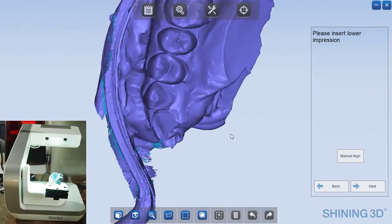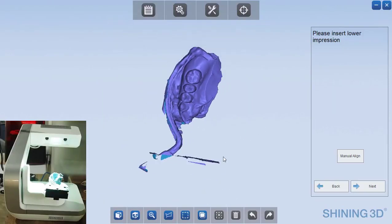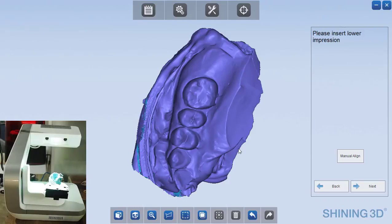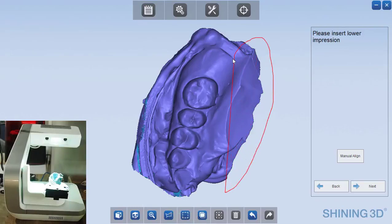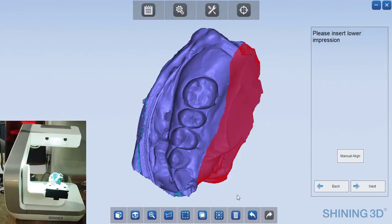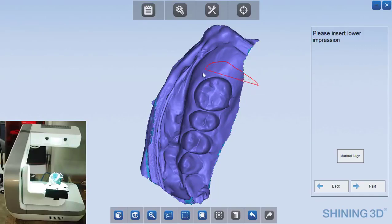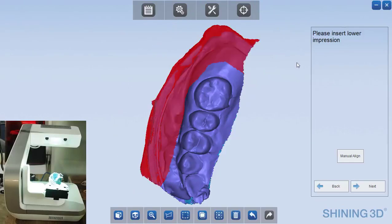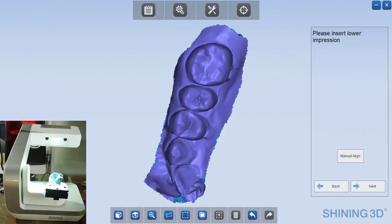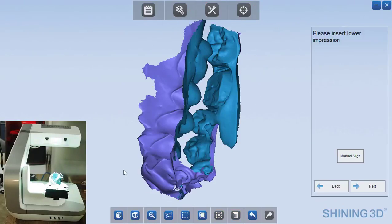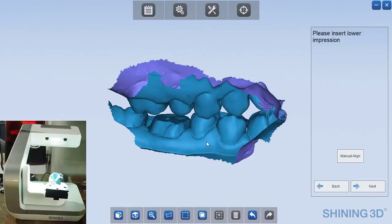And so we can do that by pushing the shift key and circling that data. If you just push delete, it will get rid of it. Now I could do that again, get rid of some of the excess areas over here where you wouldn't be able to see in. And now we have the complete bite.